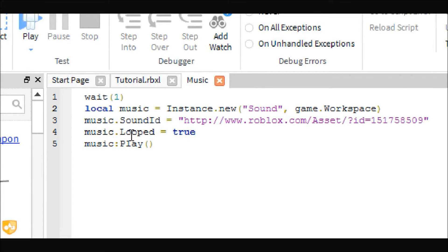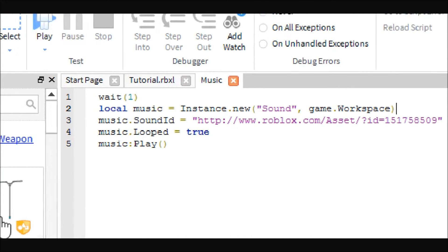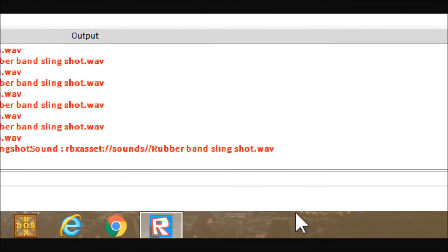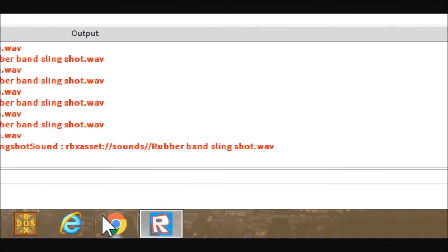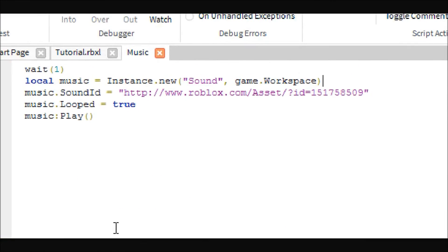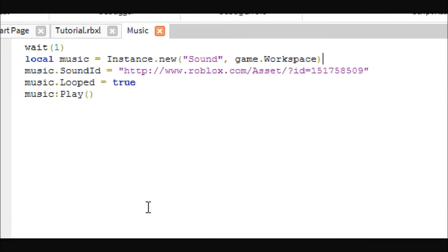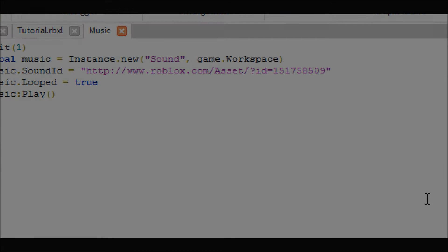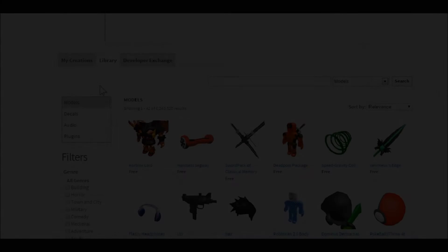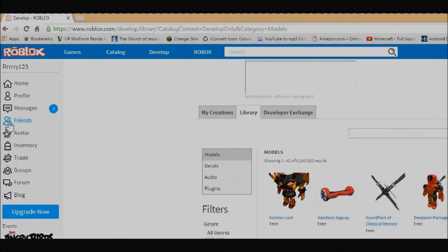Then the next thing you're going to want to do is get the sound ID. The way to do this is you can either search it in the free models, or I'll jump ahead and show you how to find the music ID.